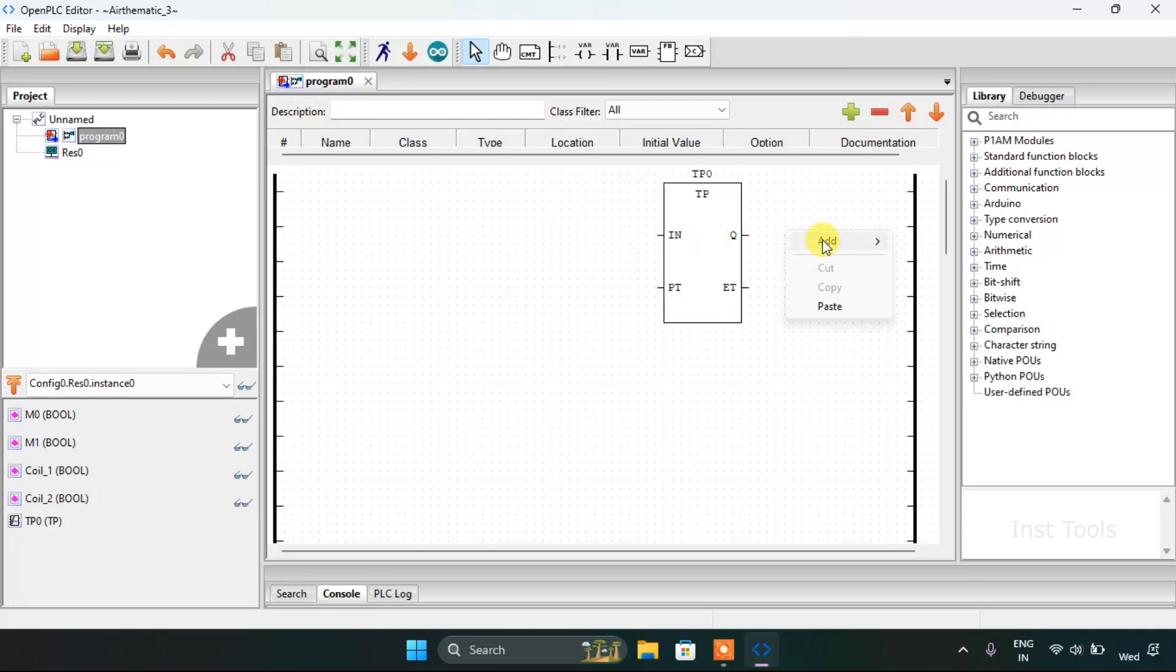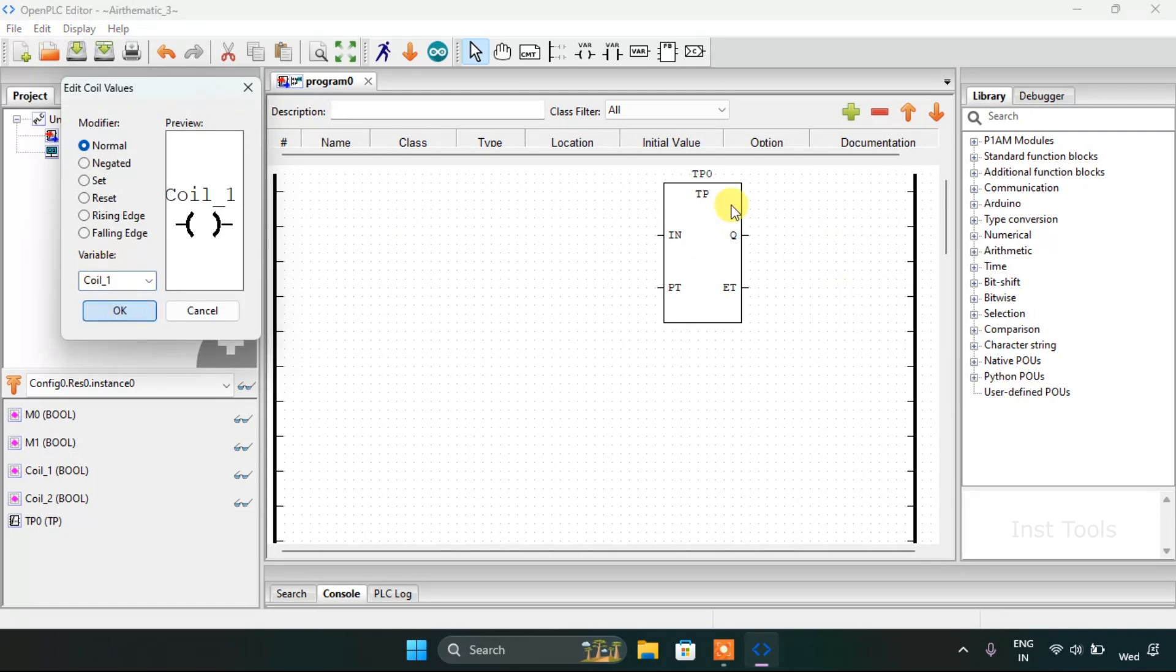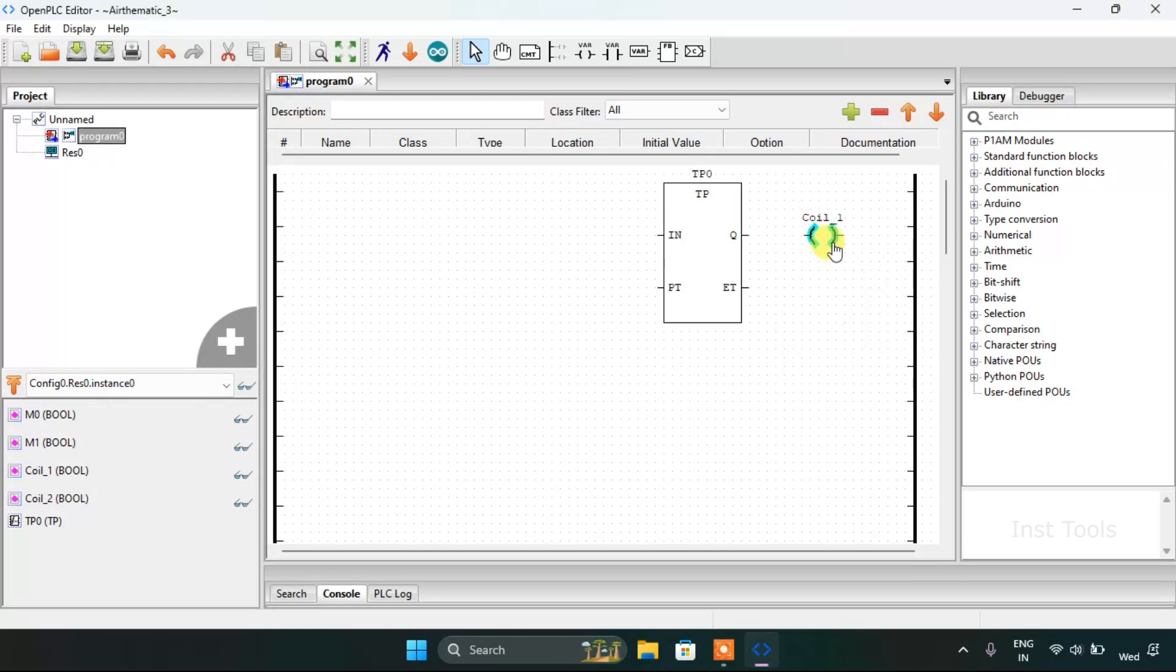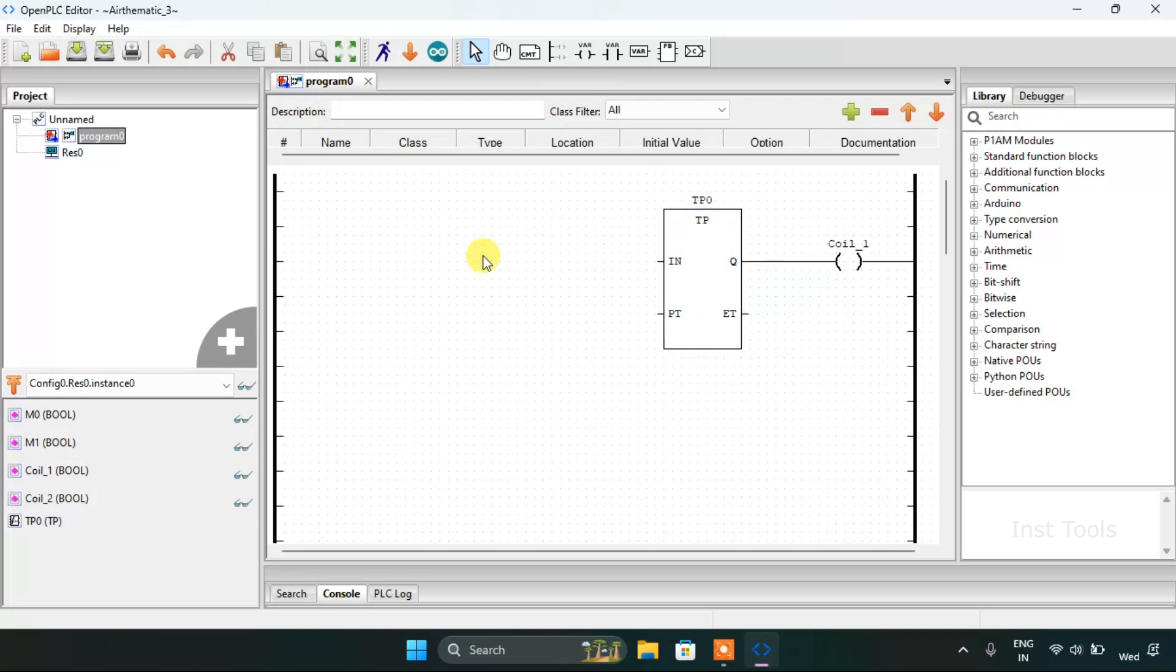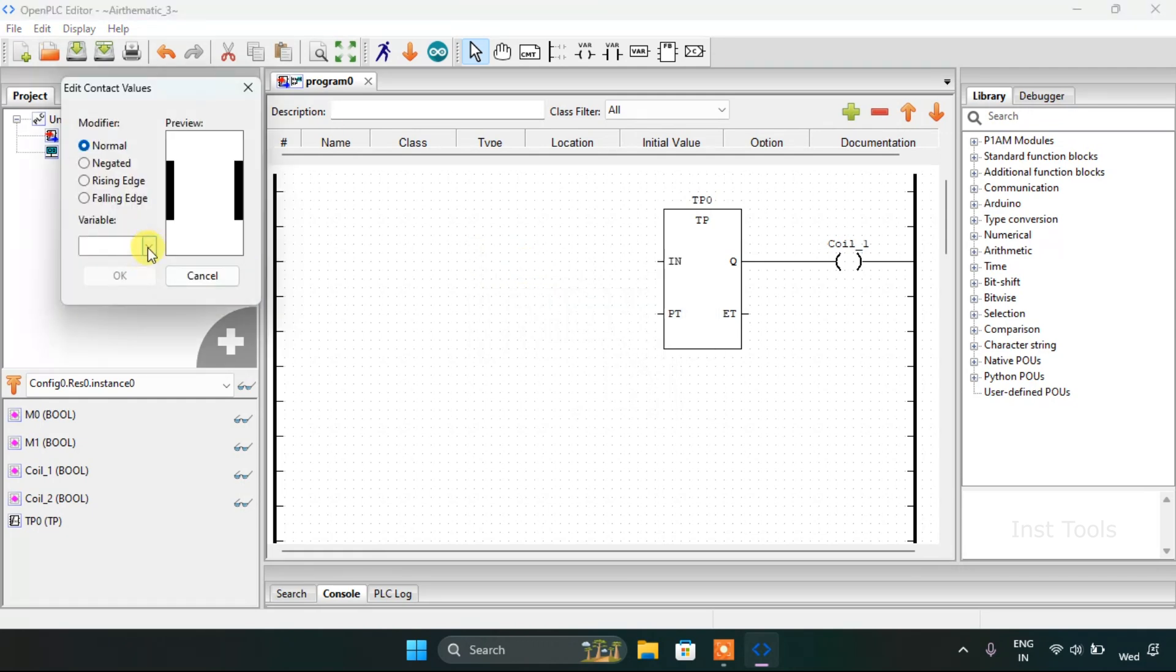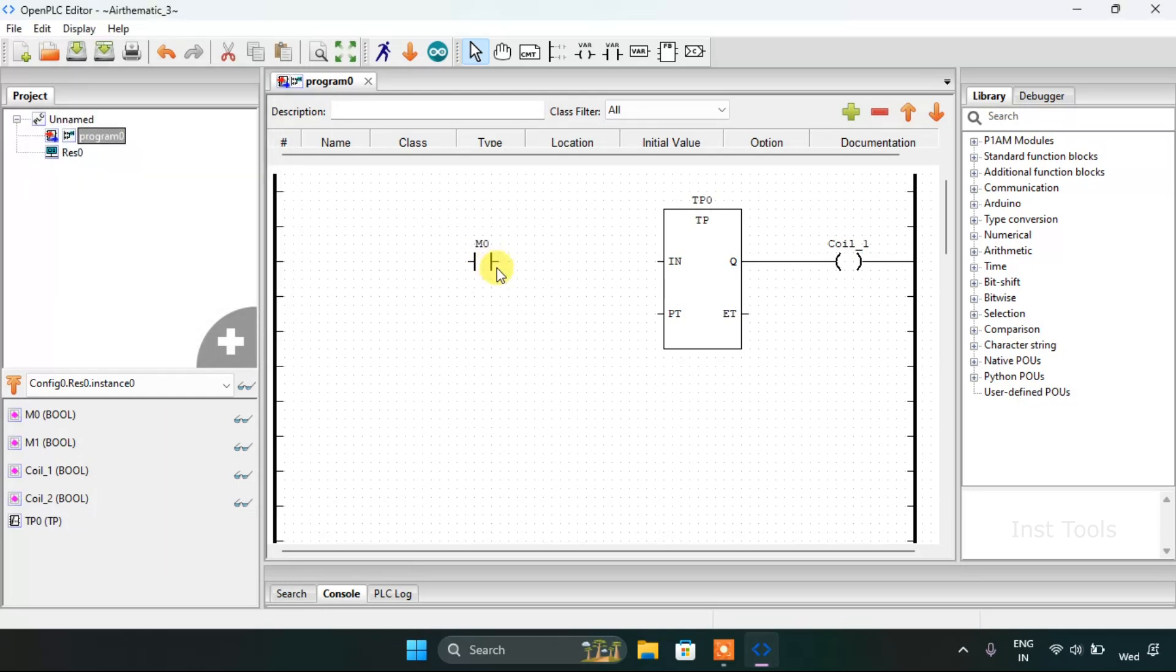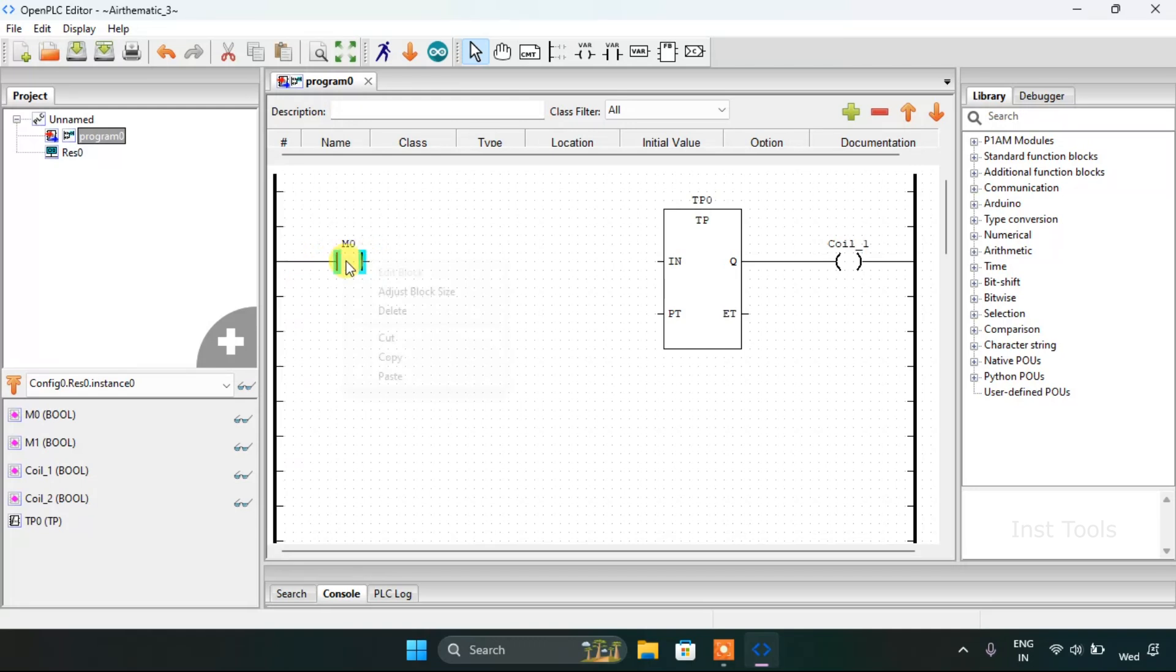Then I will add the coil which is like our coil first and I will adjust the block size. I will join these pins and I am going to need the m0.